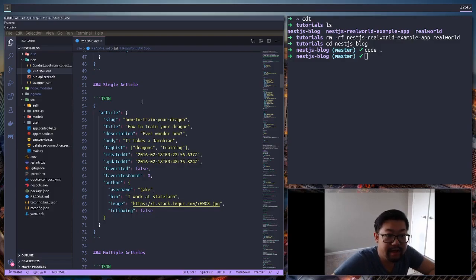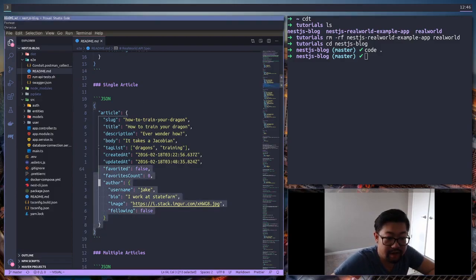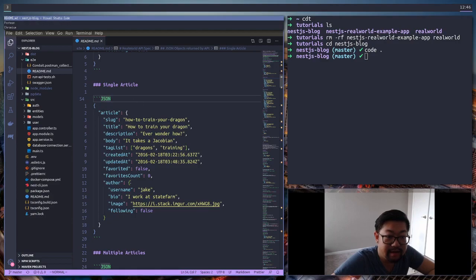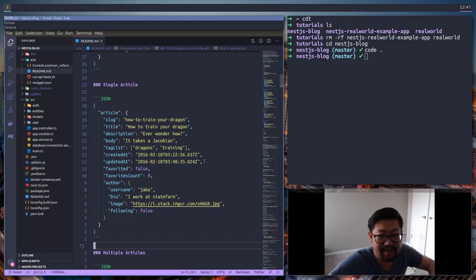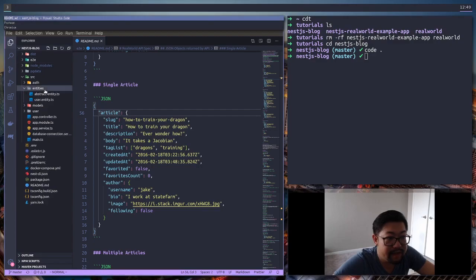Hey guys, so today we're gonna work on the articles entity, and then we might also add the tag entity. We might just do the rest of the entities today, but we're definitely going to start with the articles.